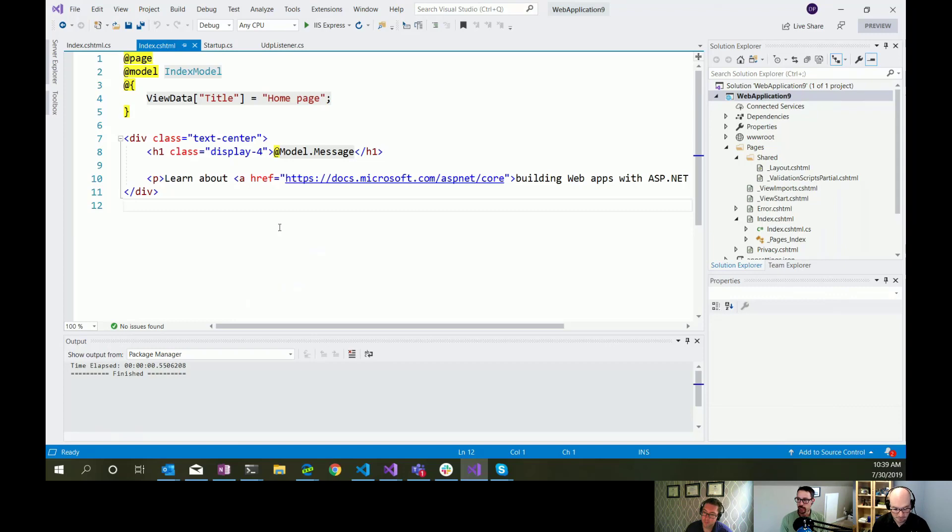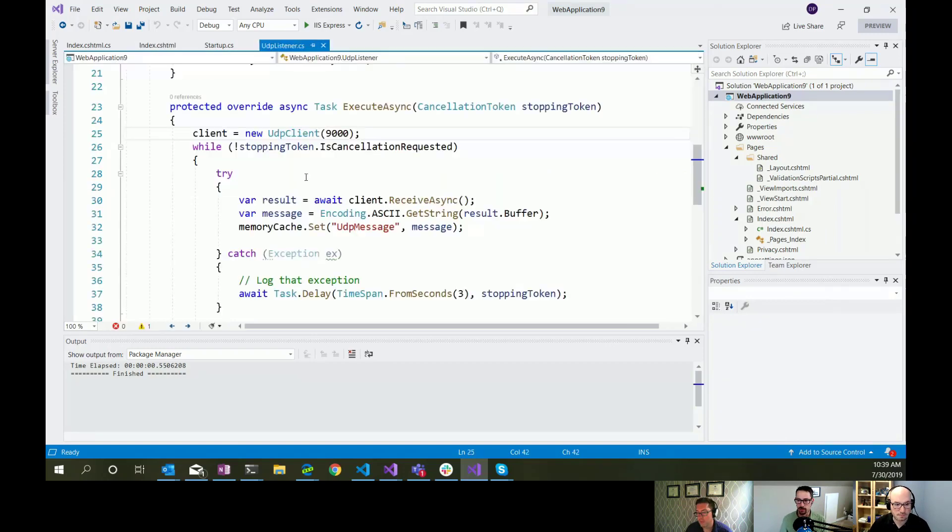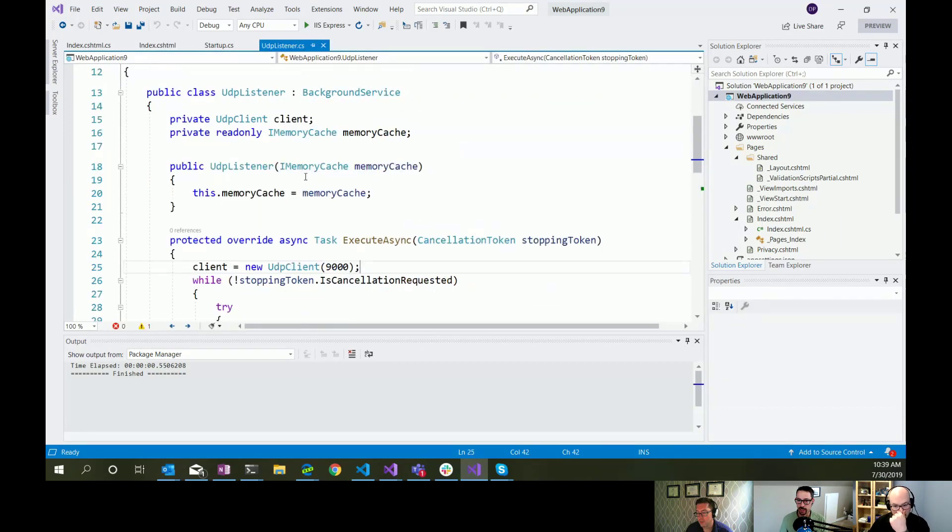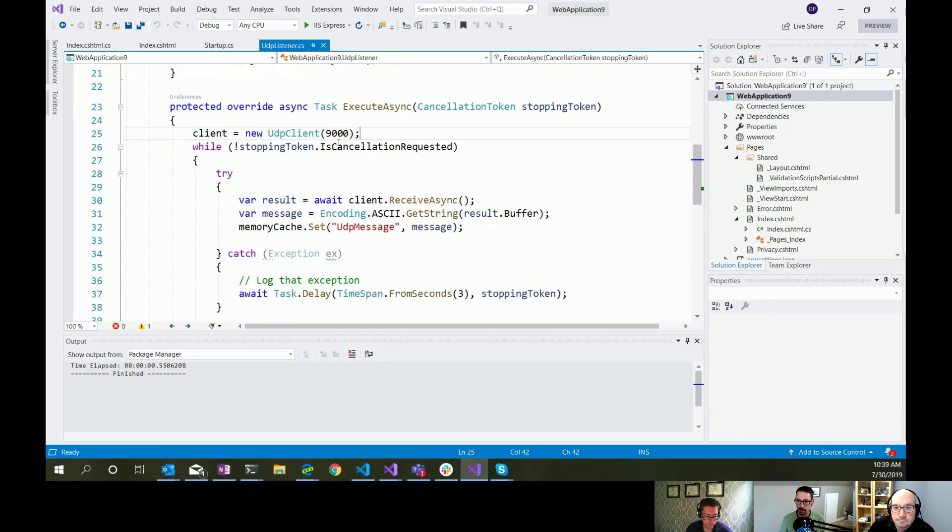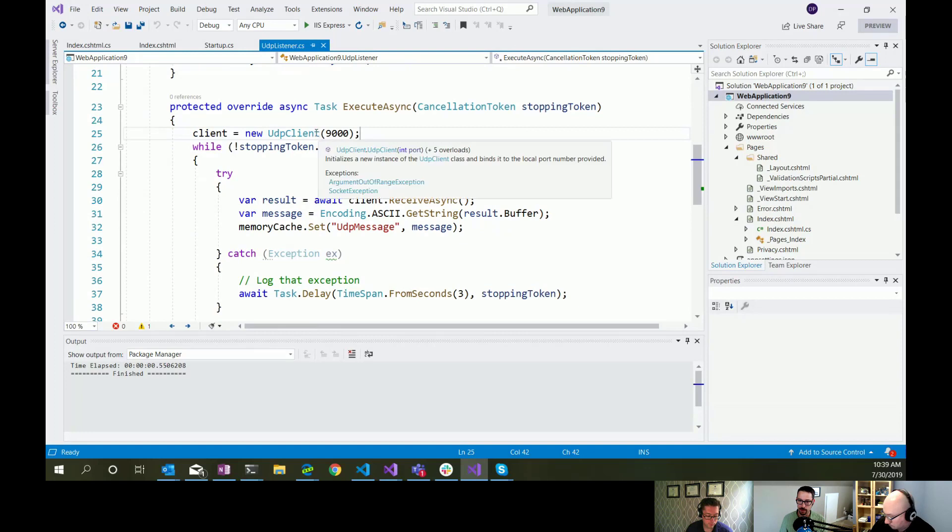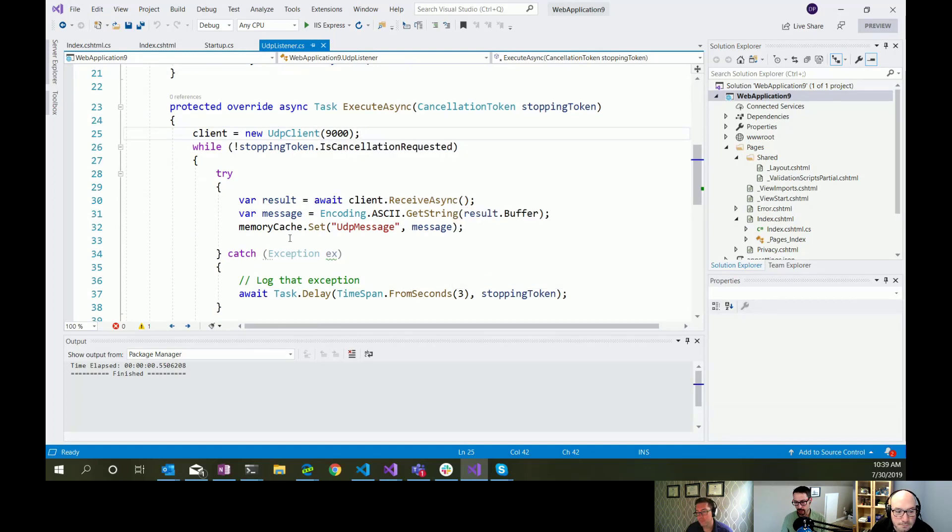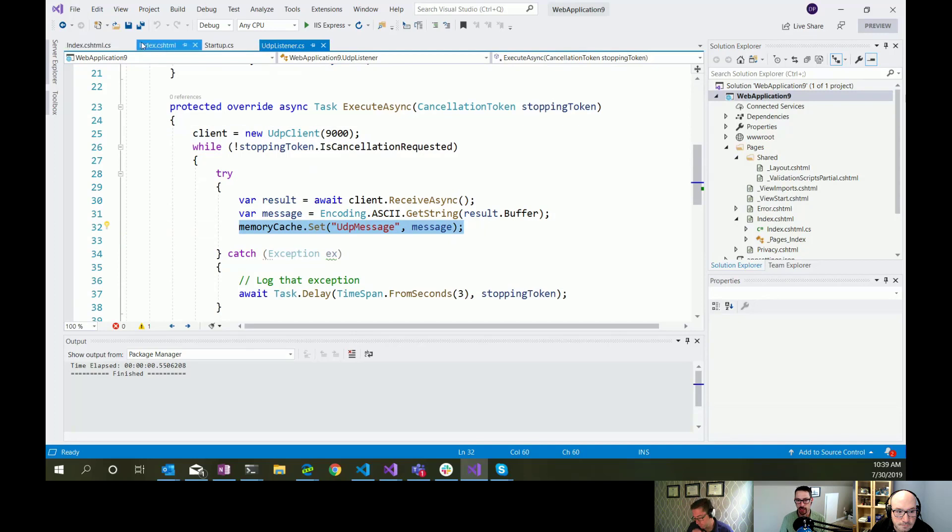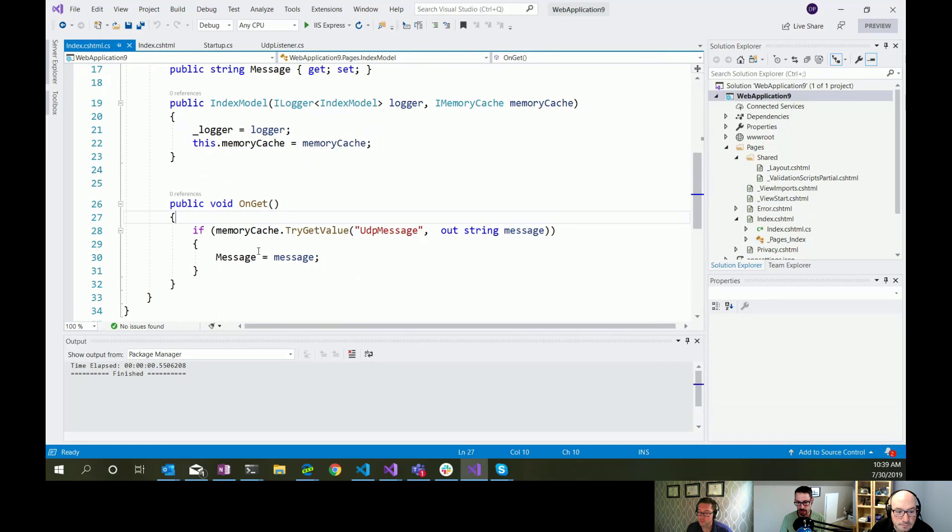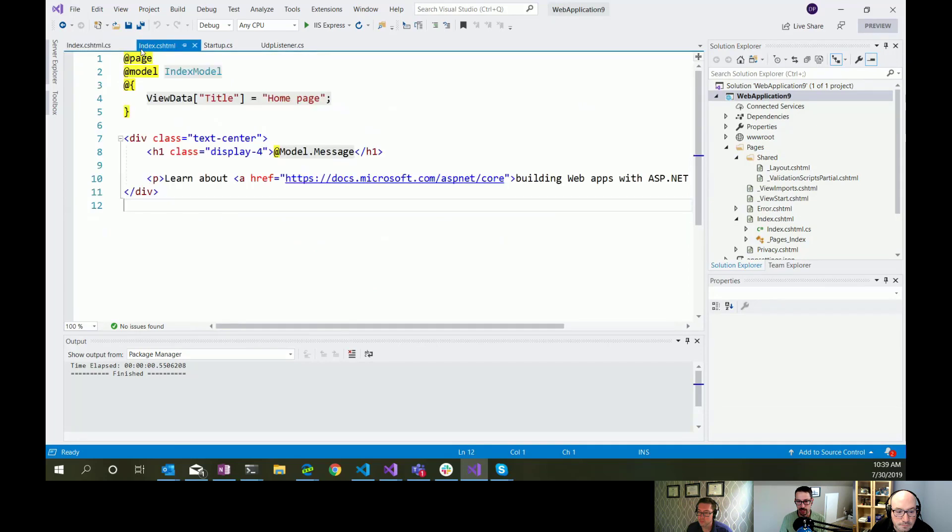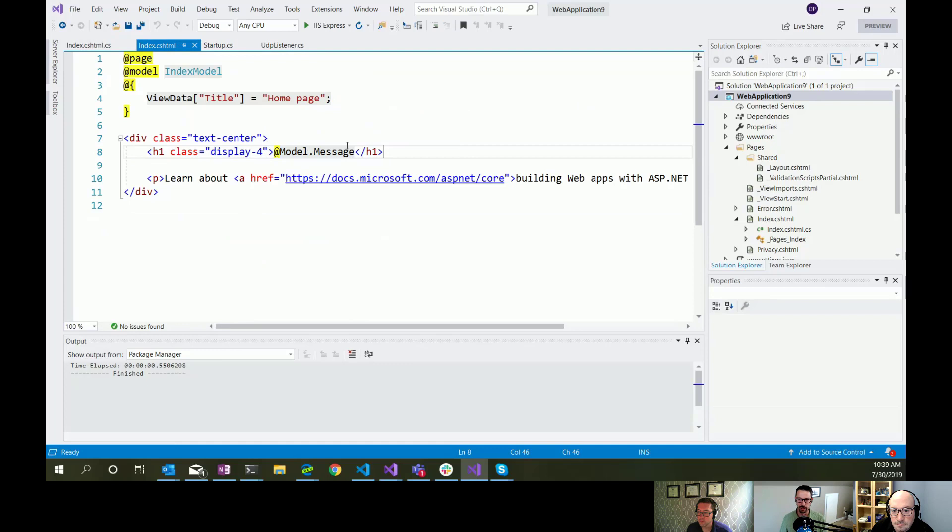what we're going to do today is kind of take the next step in that example that we looked at in episode 123, where we built the, we'll just quickly review that. We built a background service here that runs in the background, and it's just a loop that listens for messages coming in on a UDP port. And when we get that message, we dump it in a memory cache.